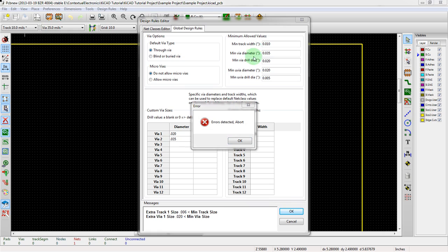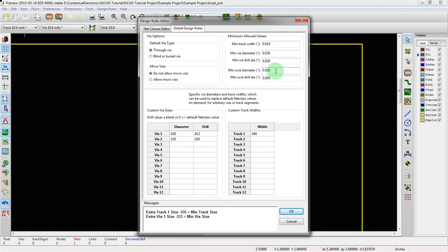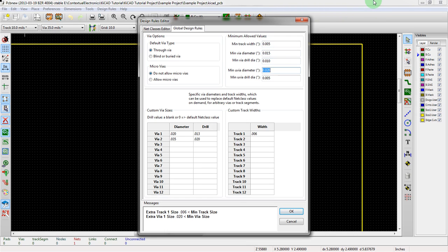So we have to change the minimum. We need to — this one's easy — we can say this is 0.05. Minimum via diameter, we could say 0.015. Drill diameter 0.10, even though we won't go that small. And then we also have to do these because the micro via has to be smaller than the via. So 0.010 and then via drill 0.005 should be okay.